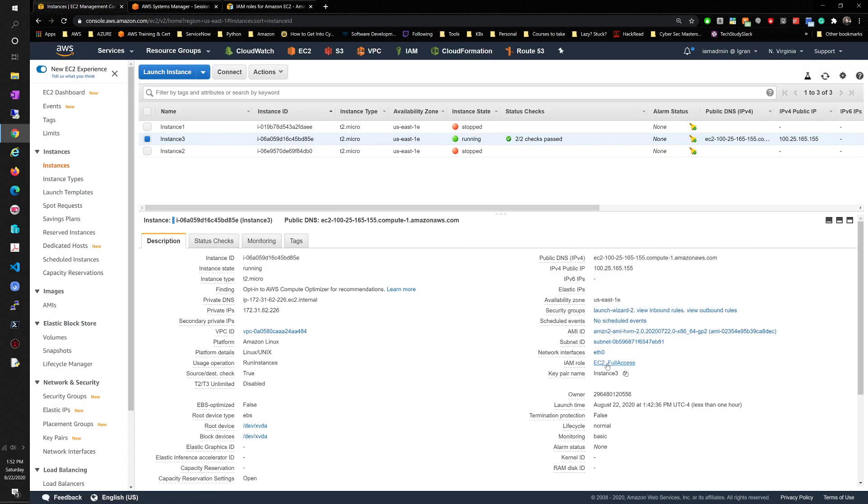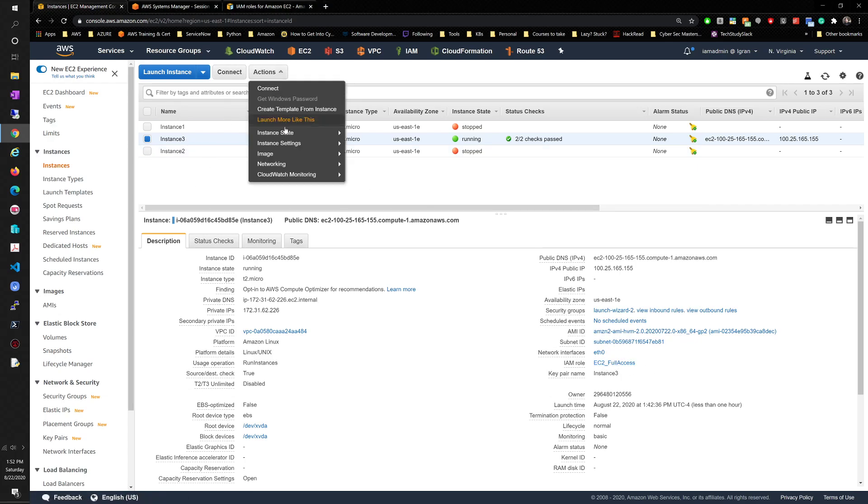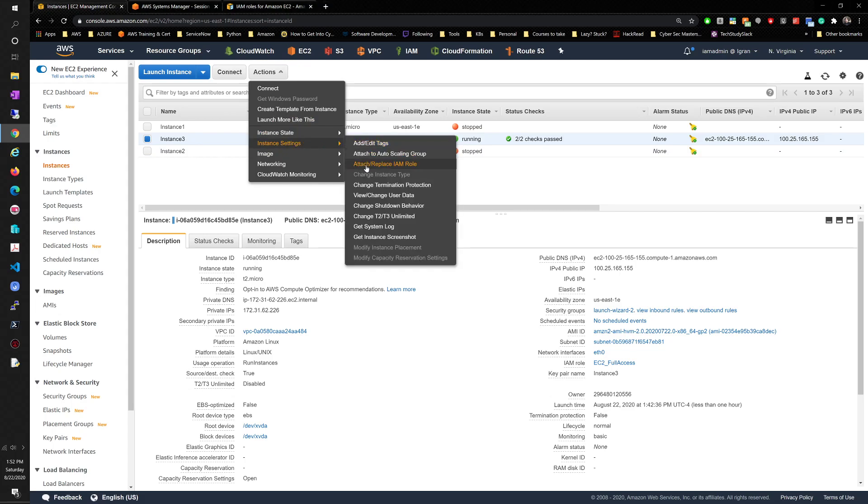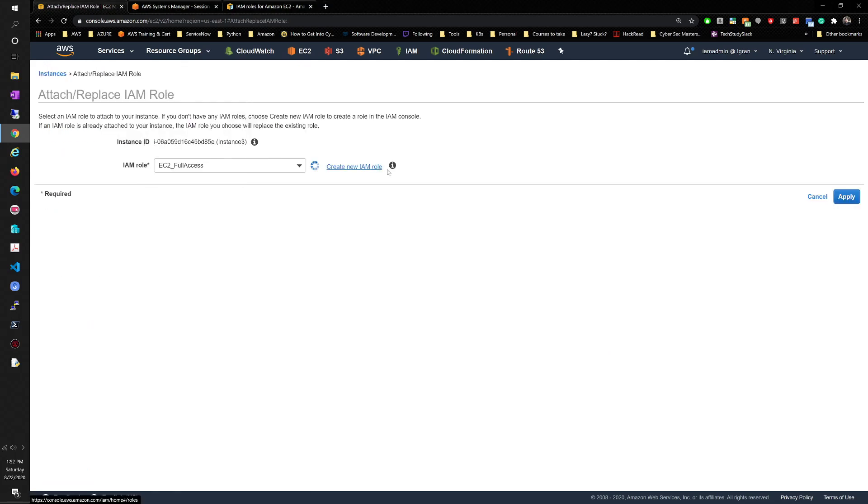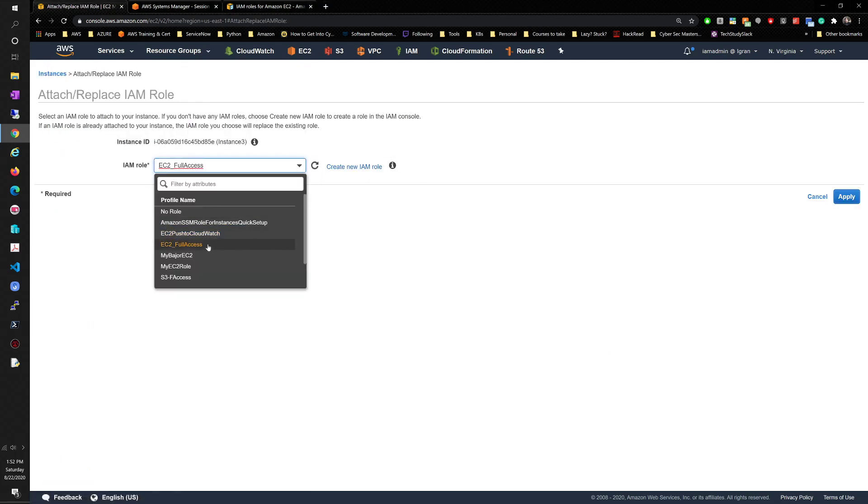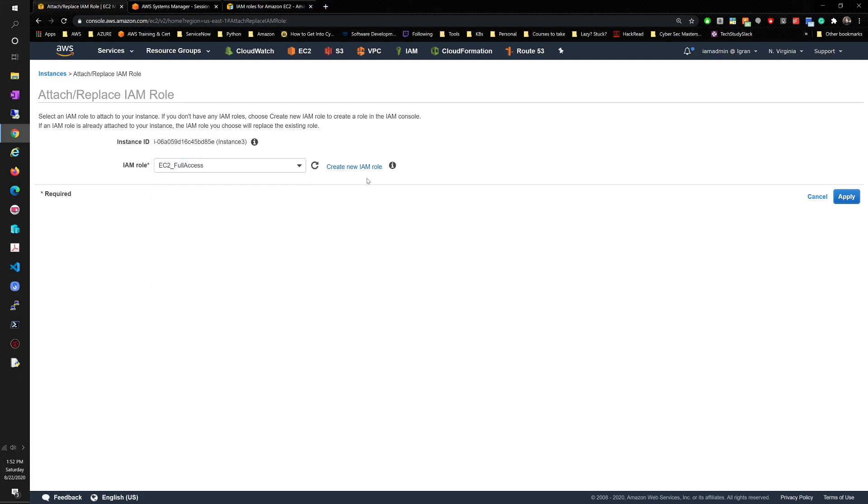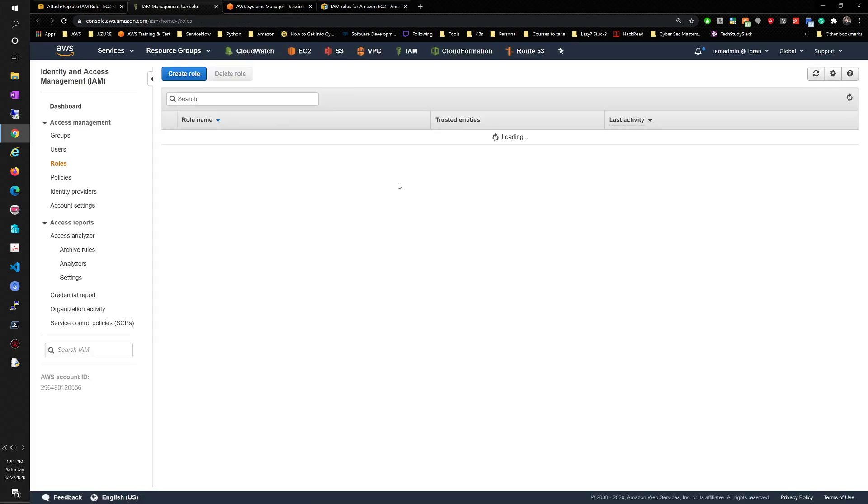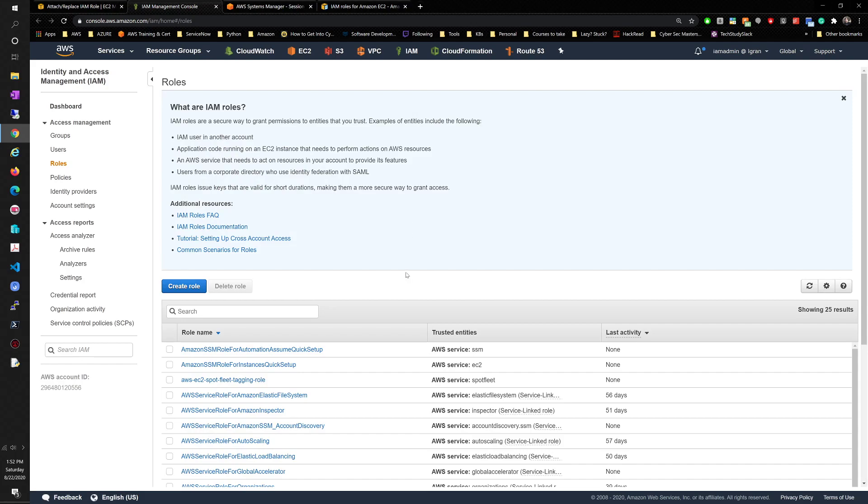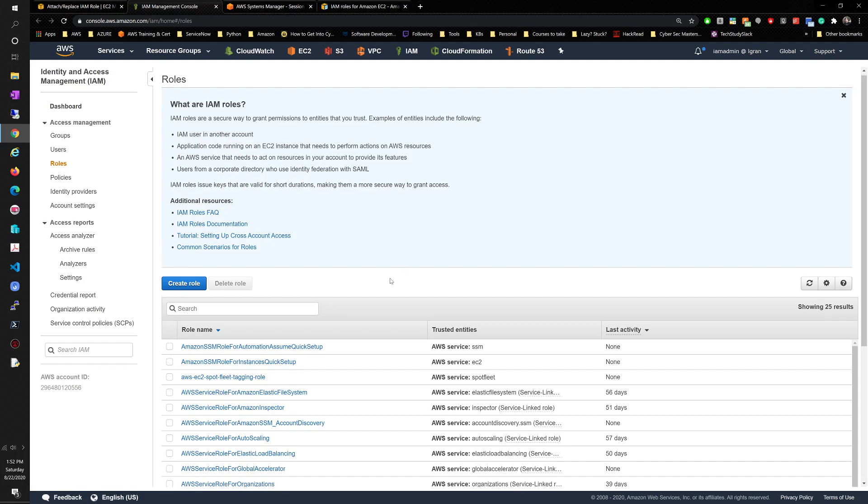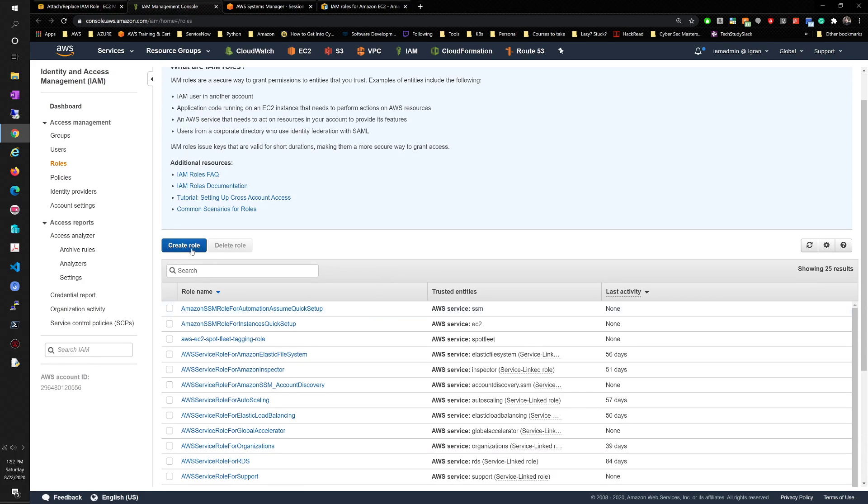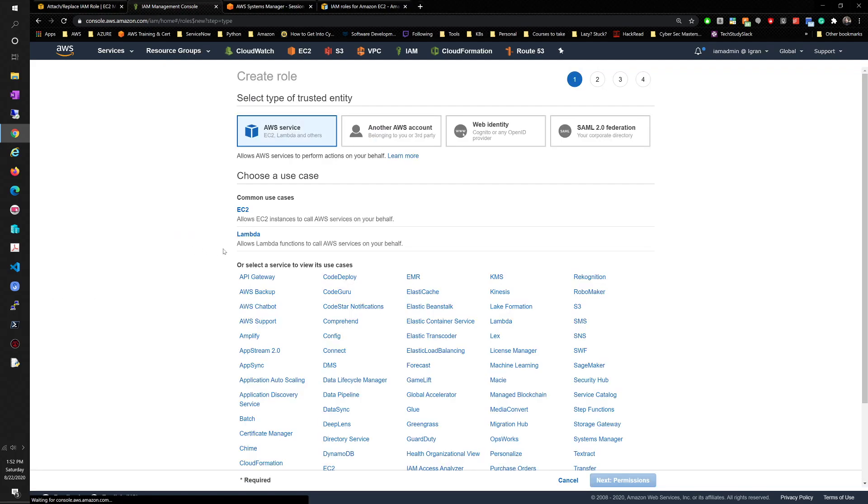Let's go back to the EC2 instance. The IAM role for this one right now is EC2 full access and we will go ahead and change that. Attach and replace IAM role. So you might have one already created, but we're going to go from scratch. Ideally what we want to do is create a role that gives permission for them to talk to each other.